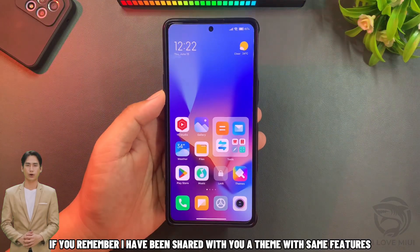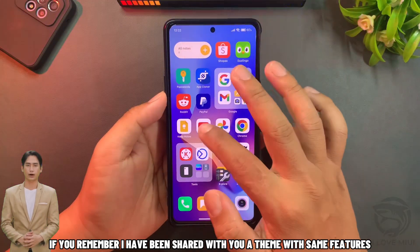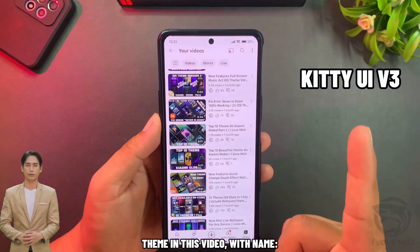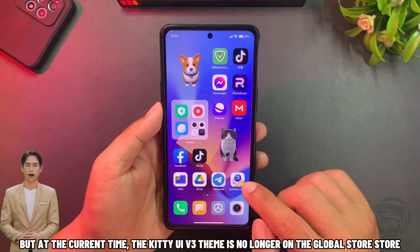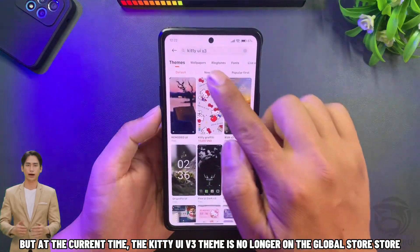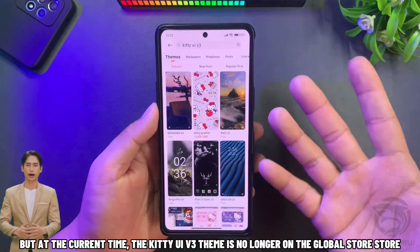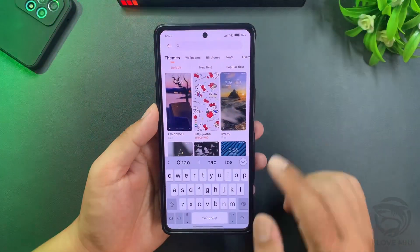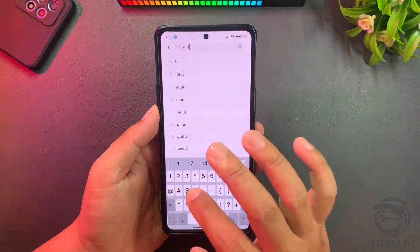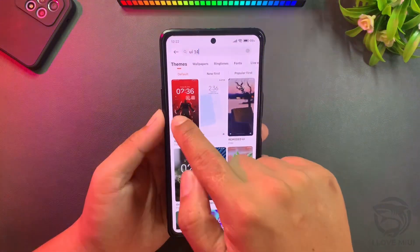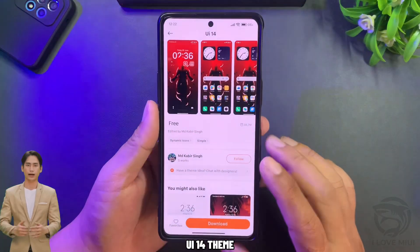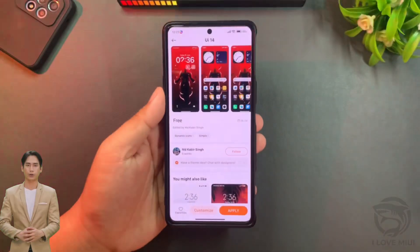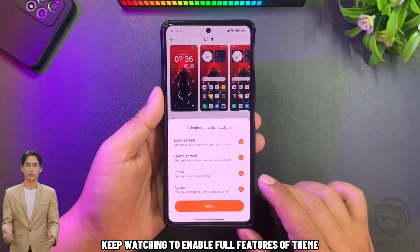If you remember, I have shared with you a theme with the same features — the theme in this video with the name Kitty UEV3. But at the current time, the Kitty UEV3 theme is no longer on the global store. So I will introduce you another theme: UE14, available on the Xiaomi theme store global. Keep watching to enable the full features of the theme.